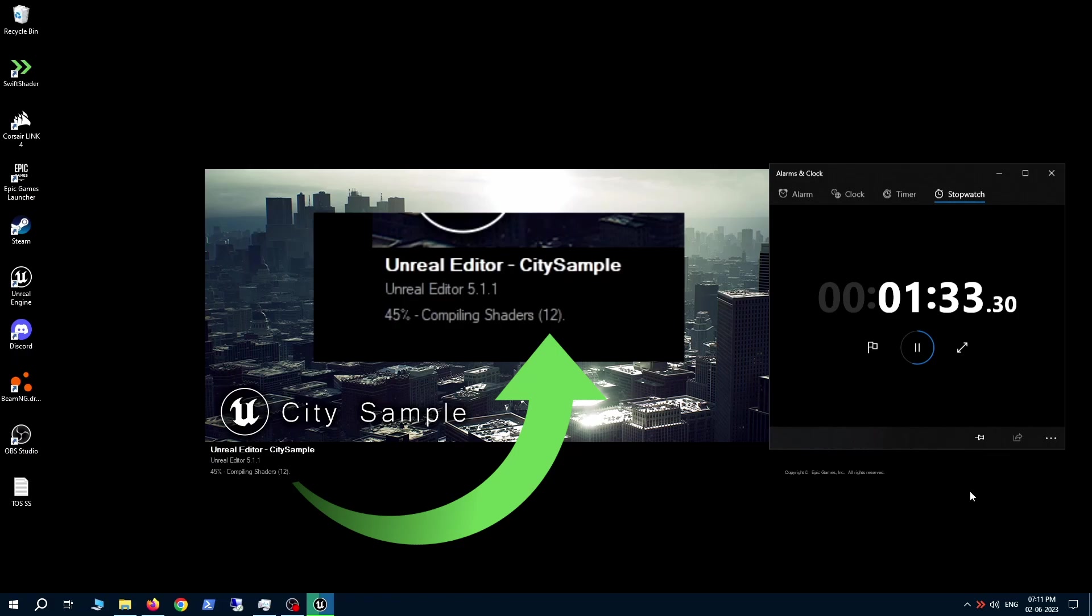Now, we're almost done. And as you can see, we've got these last 12 shaders to go. And again, another 46 that have come up.